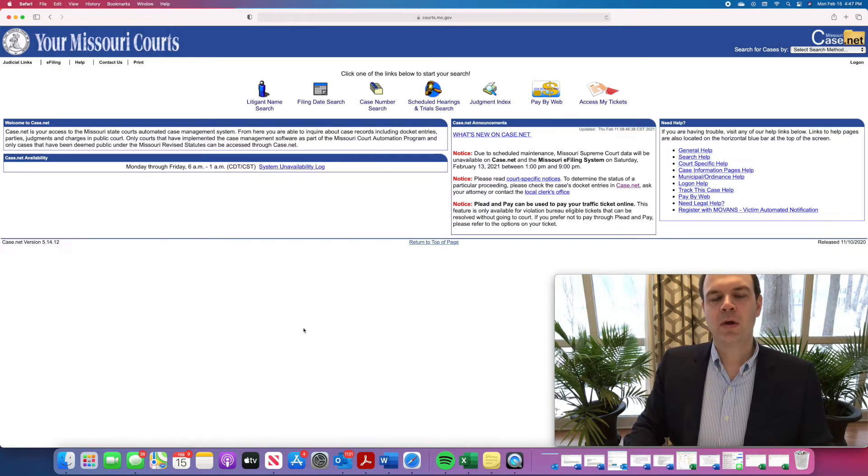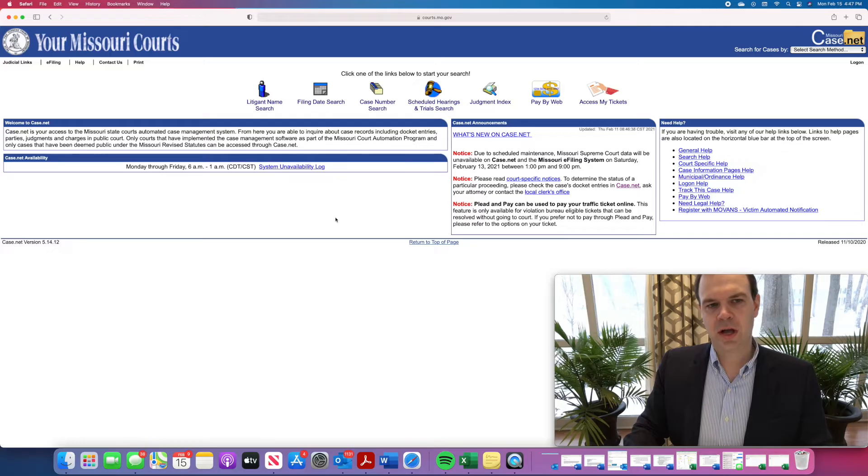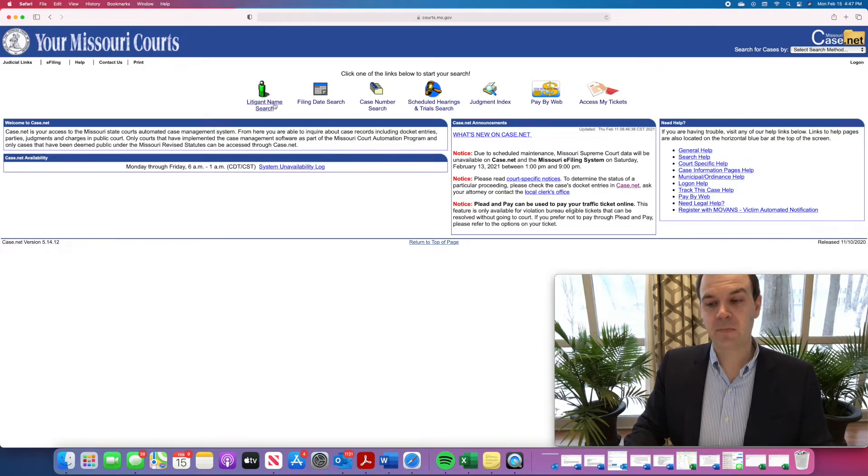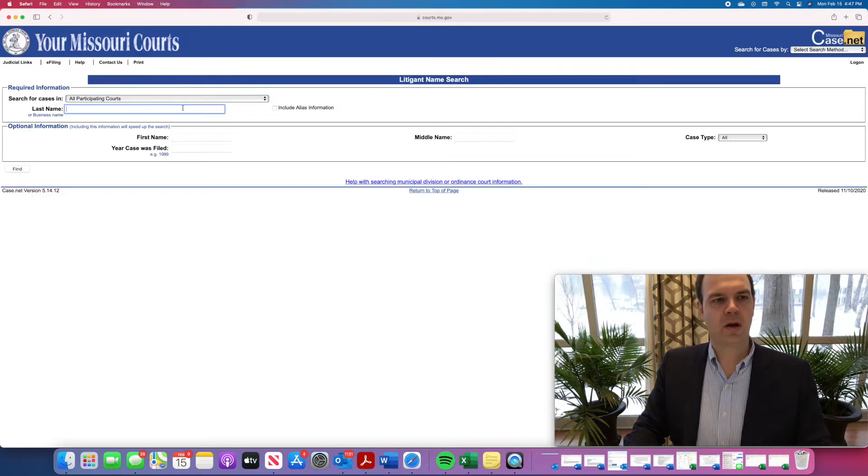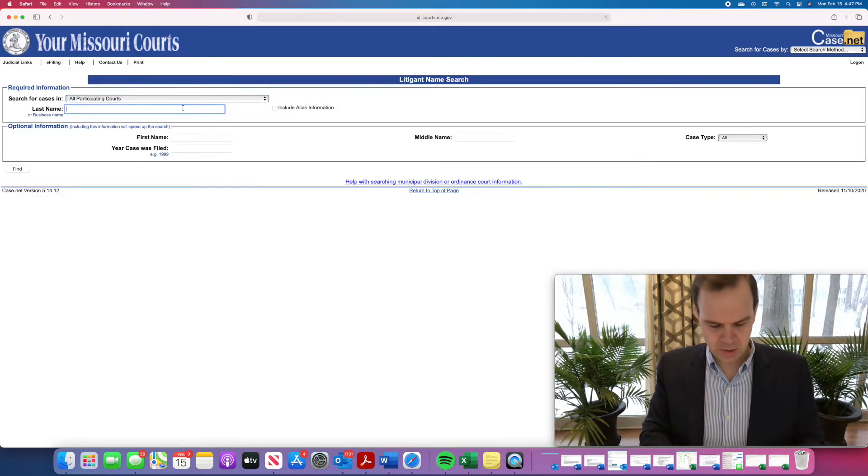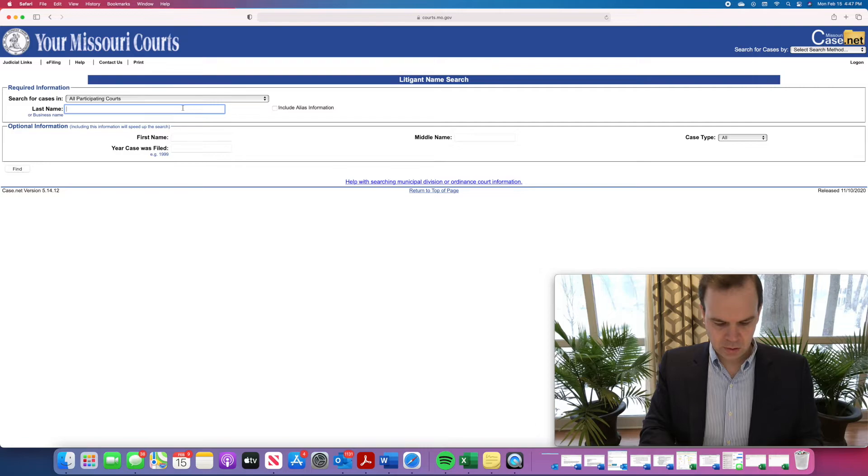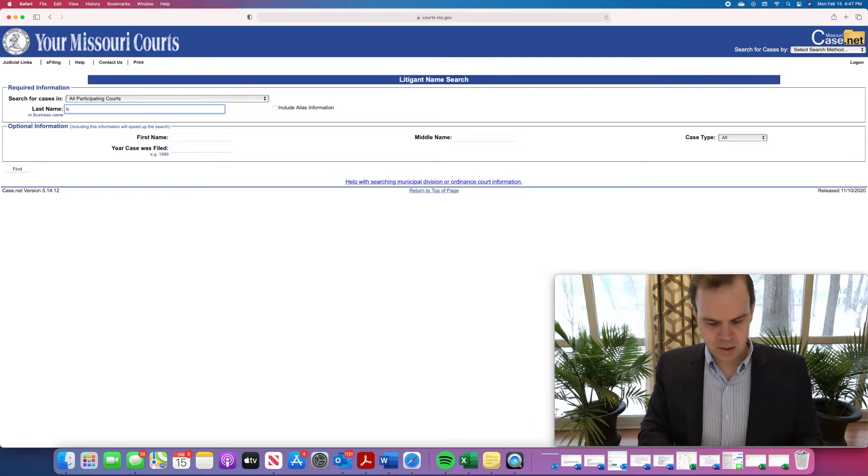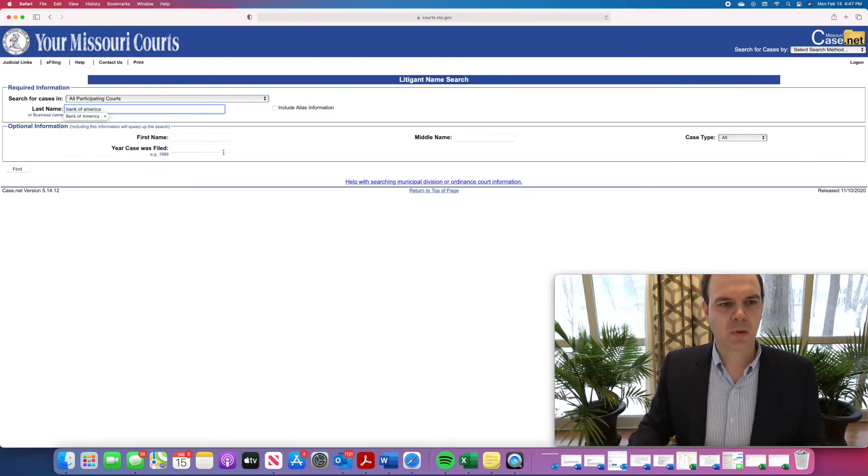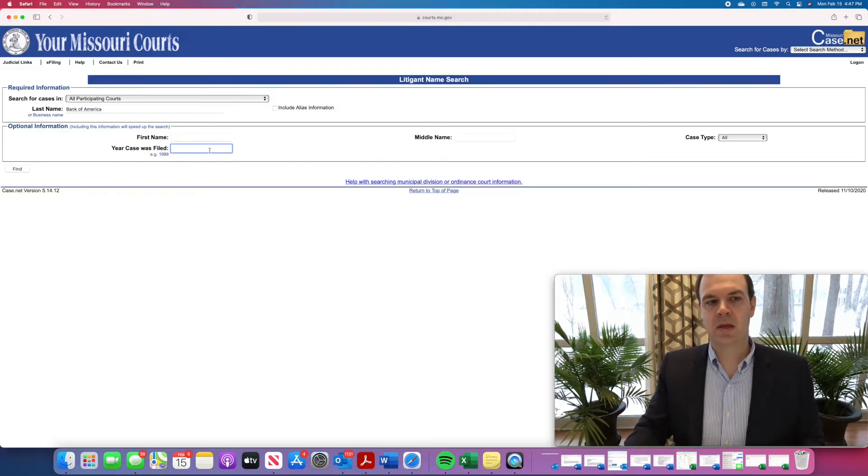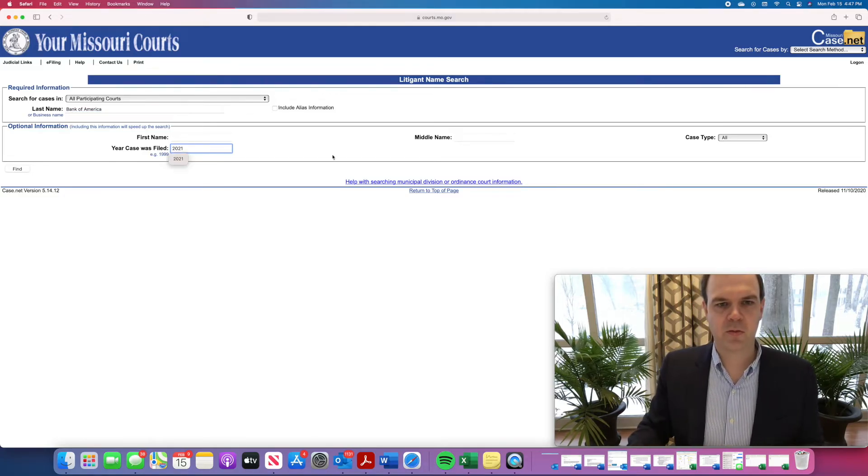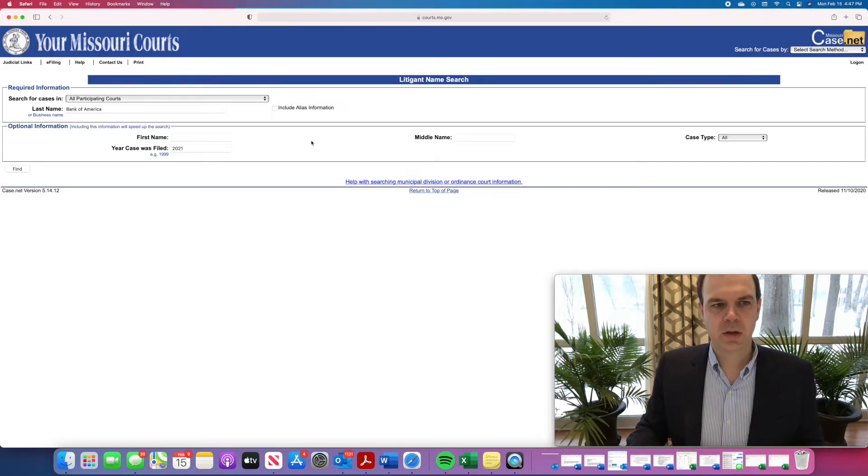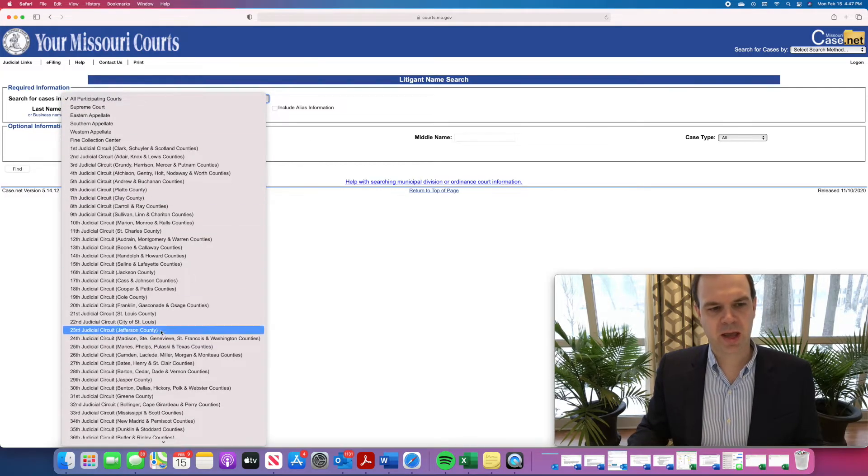So, the first thing you can do is search by litigant name. You can go here, and you can type in a particular business. So let's type in here, Bank of America. You can also type the year in which the case was filed. So let's search for 2021, and if you want to narrow your search more, you can actually search by the county.